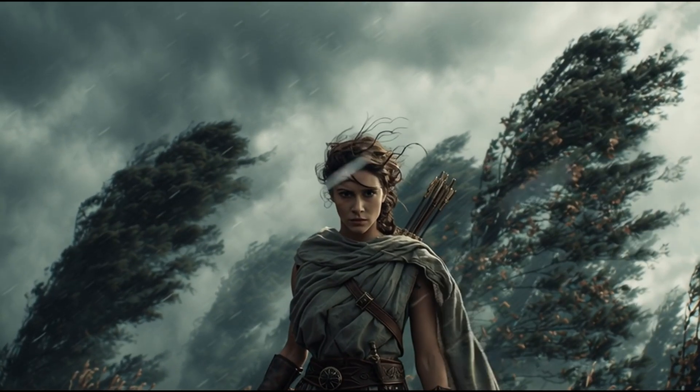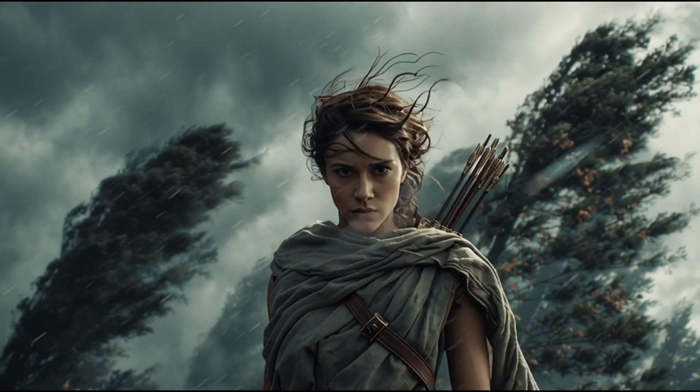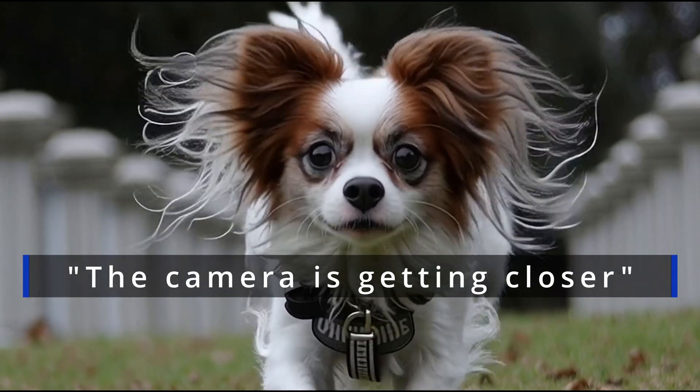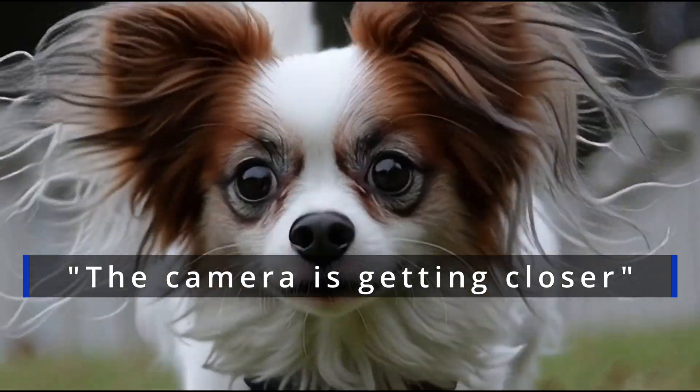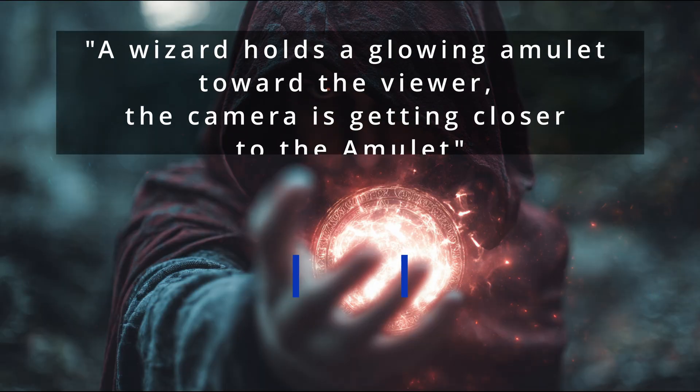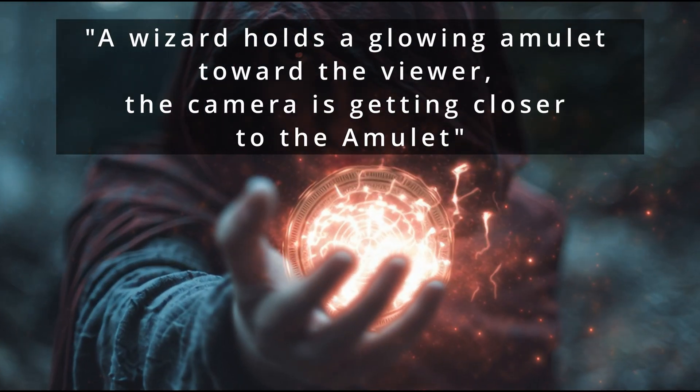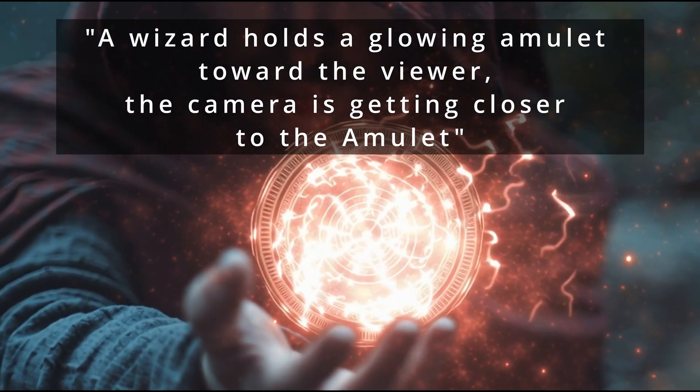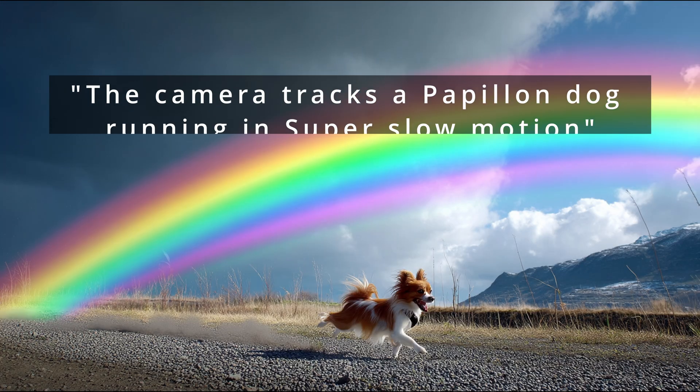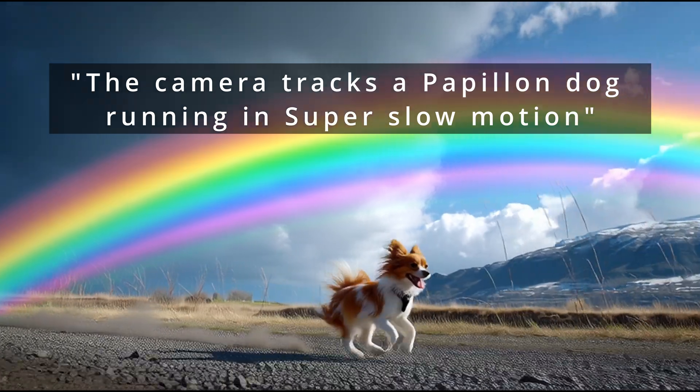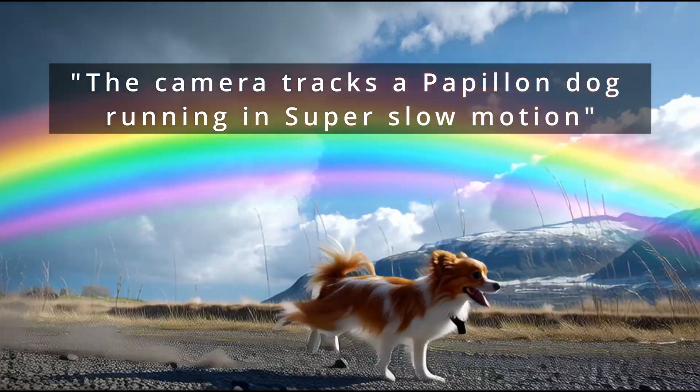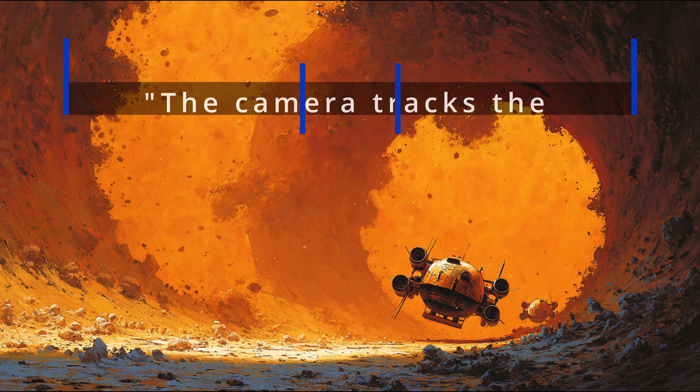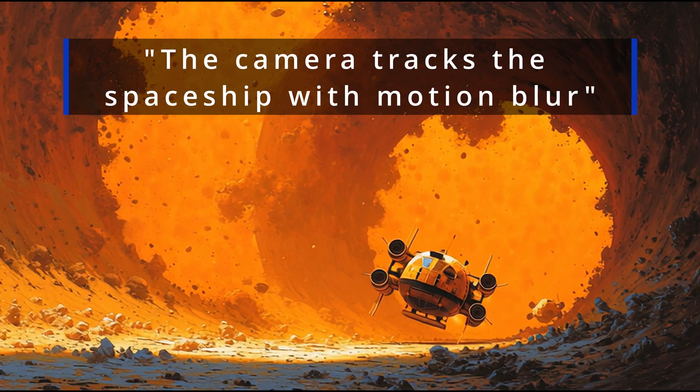Instead of zoom in or out, try the camera is getting closer. If you want the camera to zoom into a specific element, try the camera is getting closer to that element. If you want the camera to follow a subject, try a tracking shot. You can try adding motion blur to the camera. For example, try the camera tracks the spaceship with motion blur.